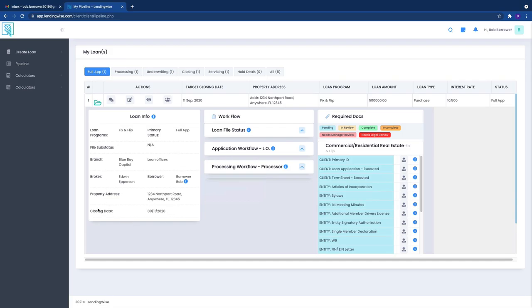This is divided into three sections. We have our loan information which is a high level overview of your loan request. We have a workflow section which may or may not be visible just depending on the loan type that you're requesting.